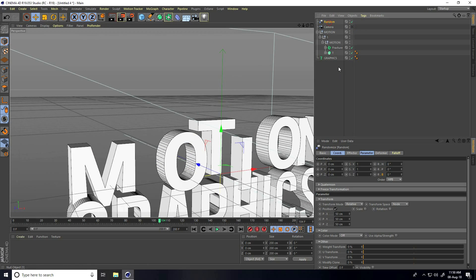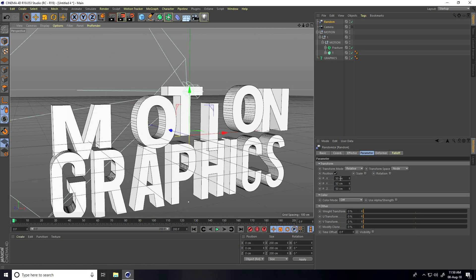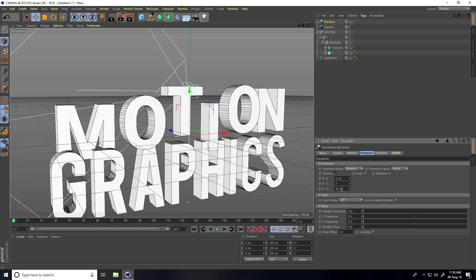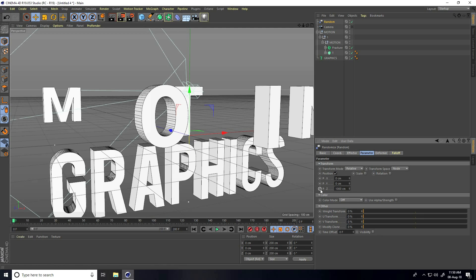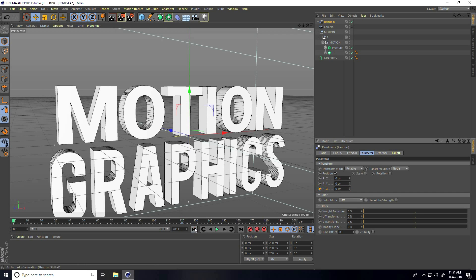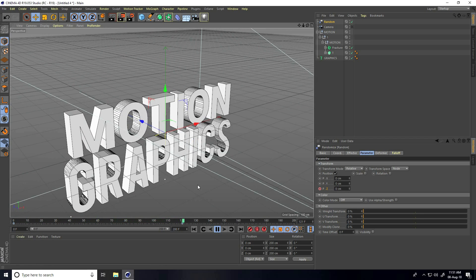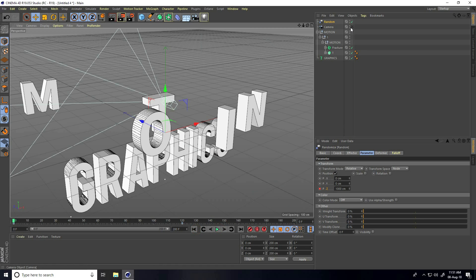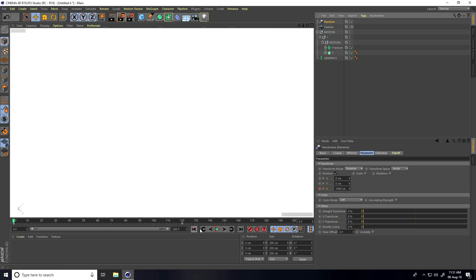Select Random Effector, go to Parameter, and change Position. On zero frame, set Y to zero and Z to 1000 centimeters, then press the animation key. Go to 120 frames, set position to zero, and press the animation key. Check on camera and play — there's my simple text and camera animation.